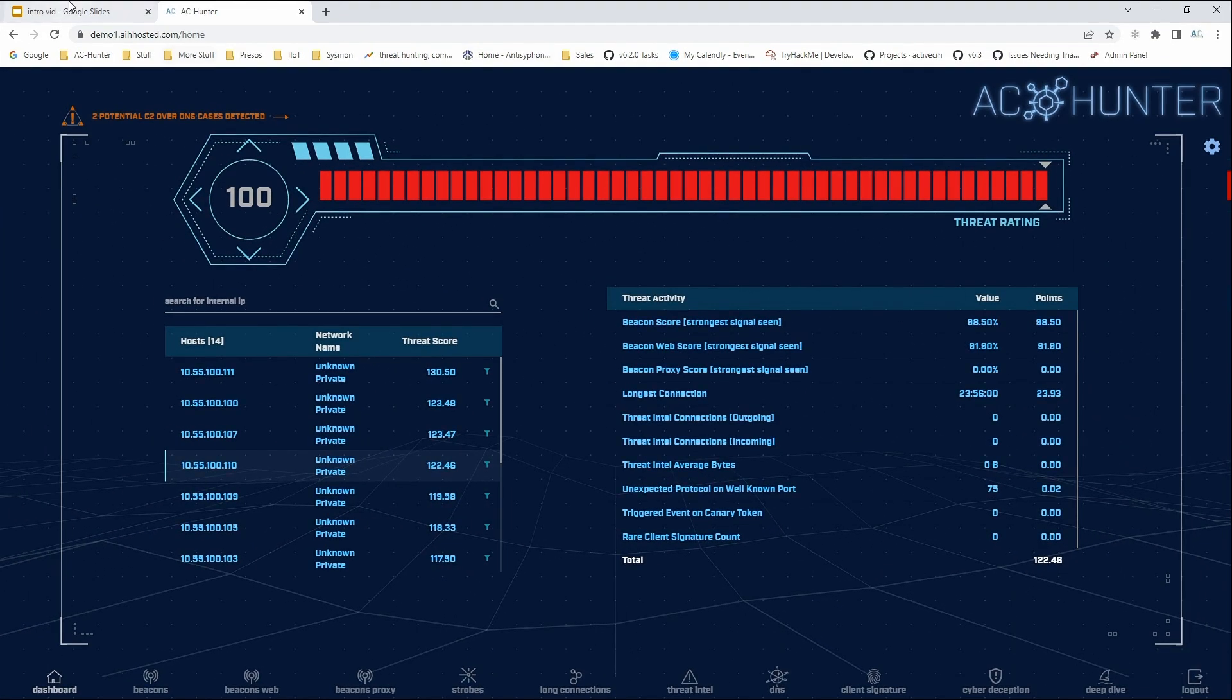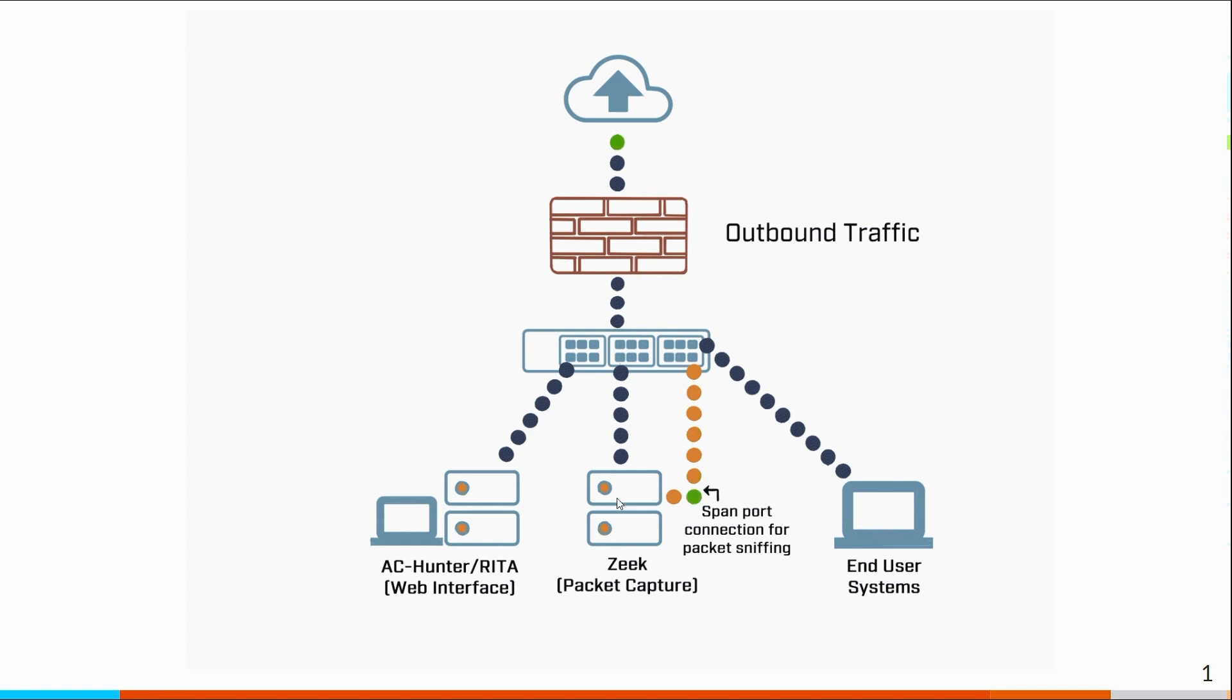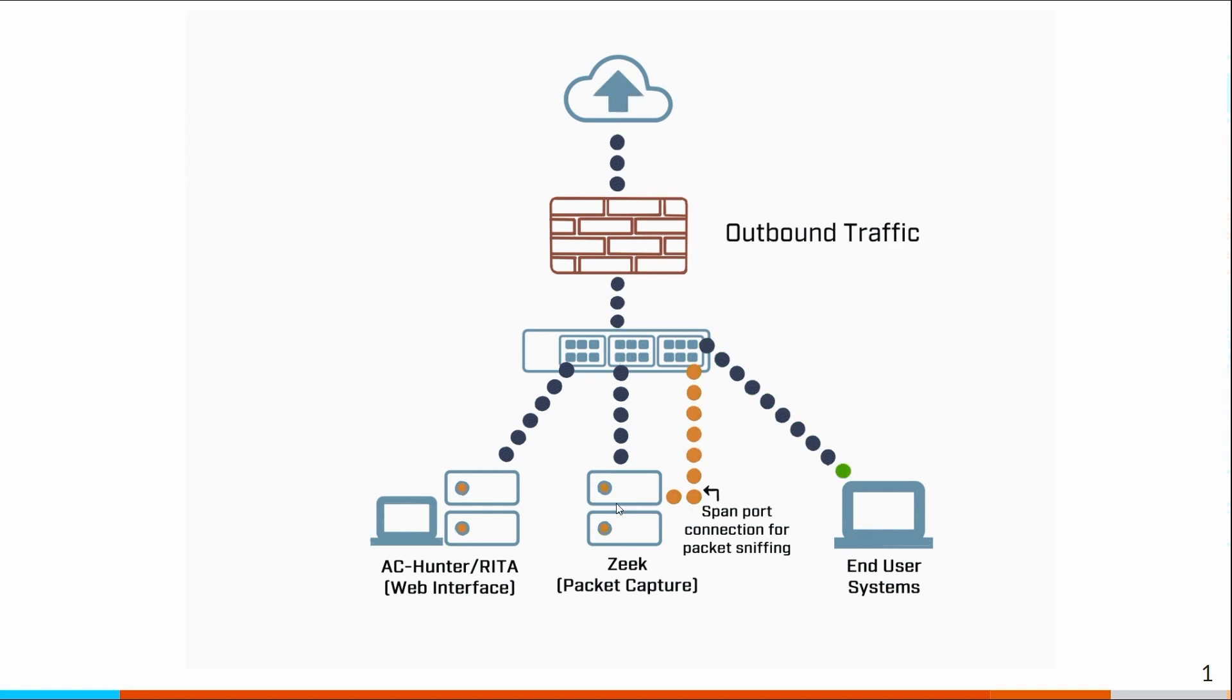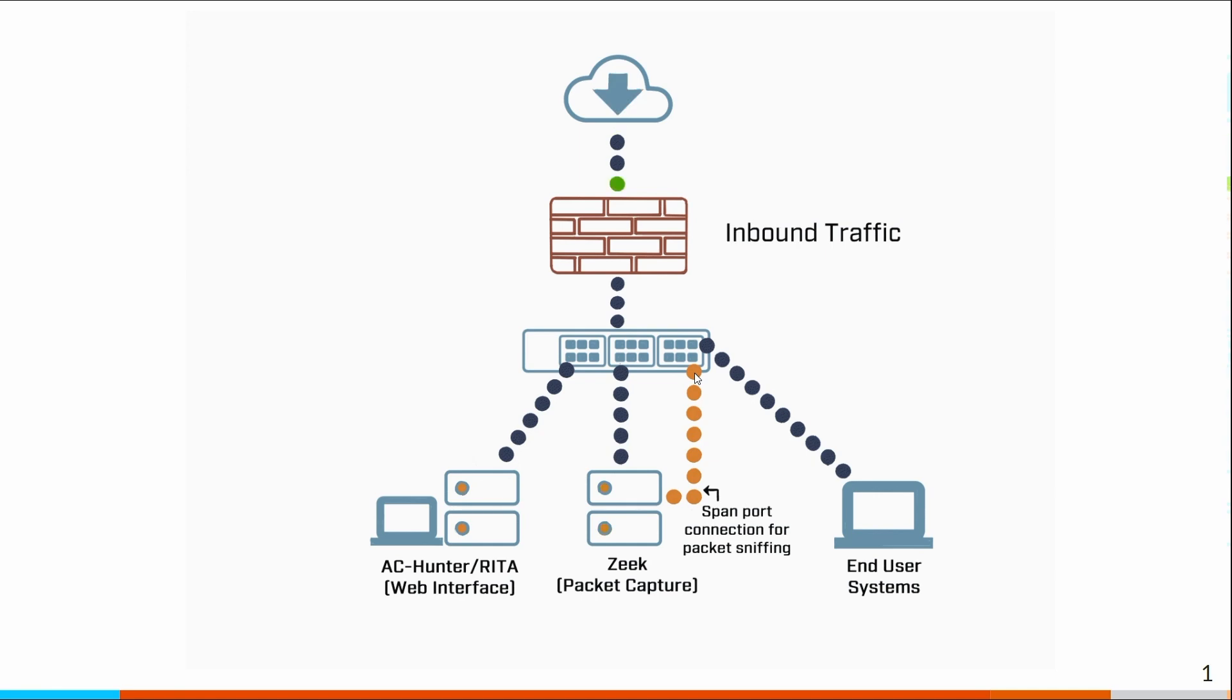In order to work properly, AC Hunter needs to be able to see all of the traffic going in and out of your internet link. So a typical deployment is to install a probe system like Zeek. Zeek will capture all the traffic going by and run that off your span port. You could use a network tap, whatever makes the most sense in your environment.